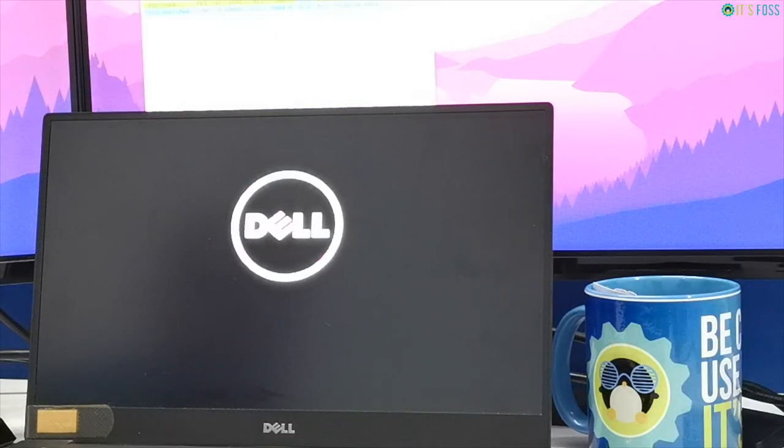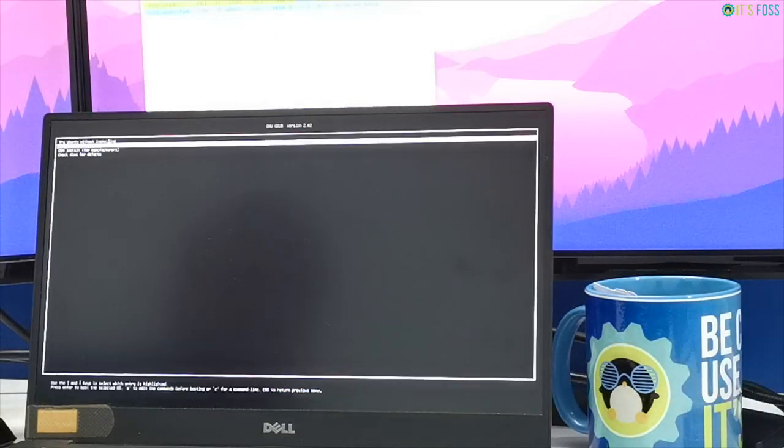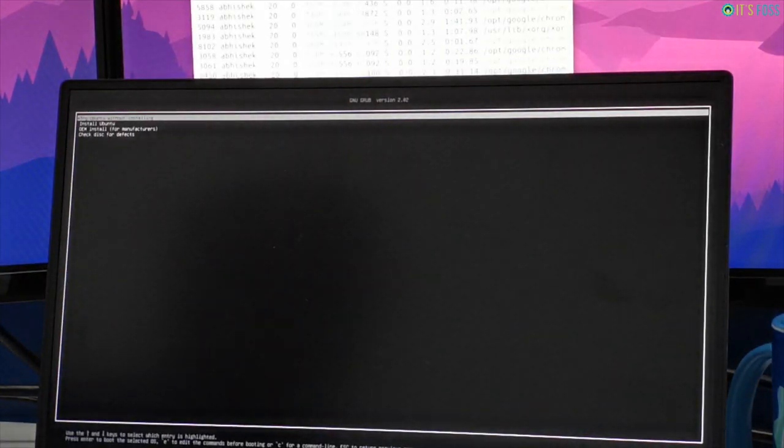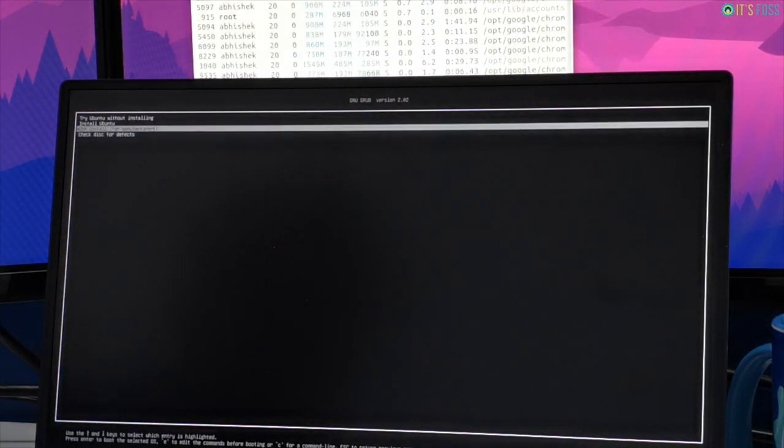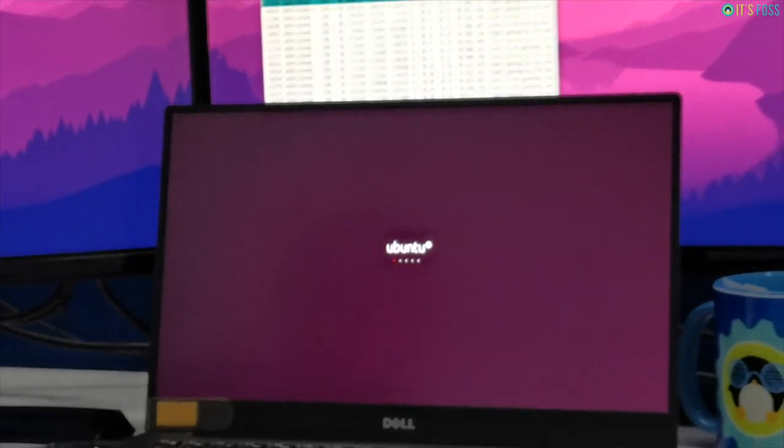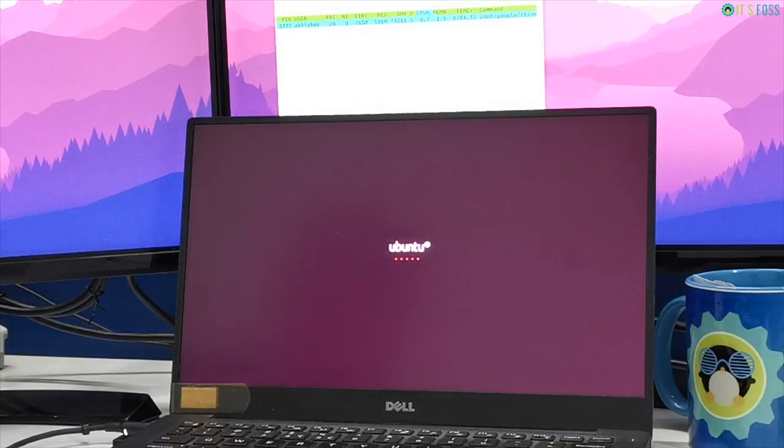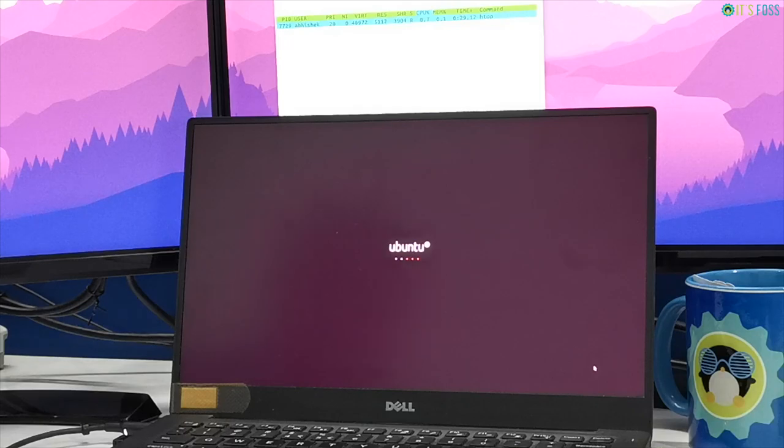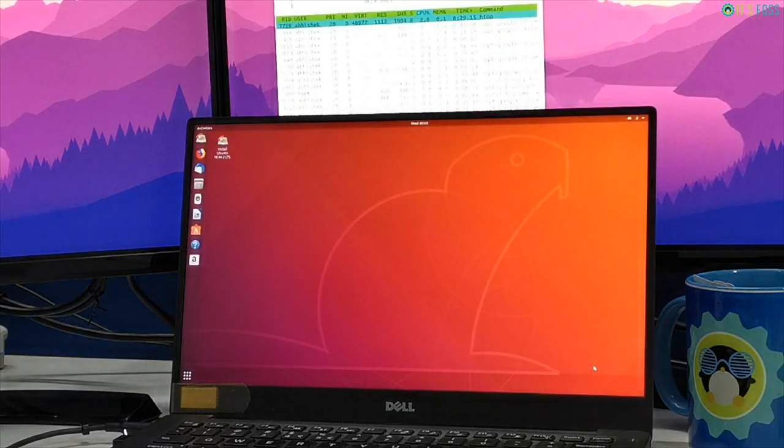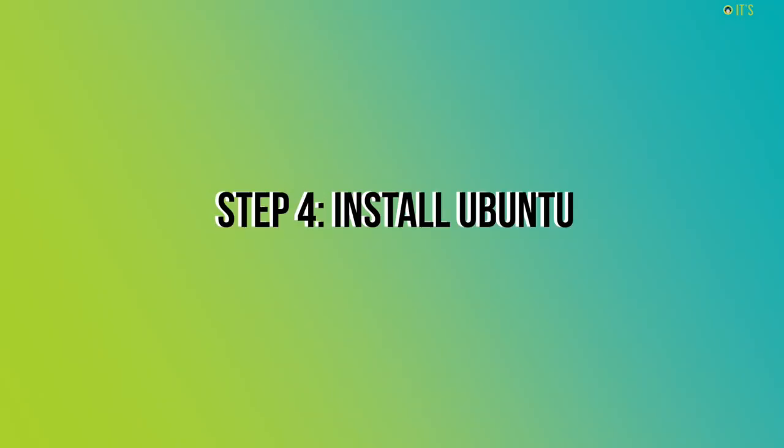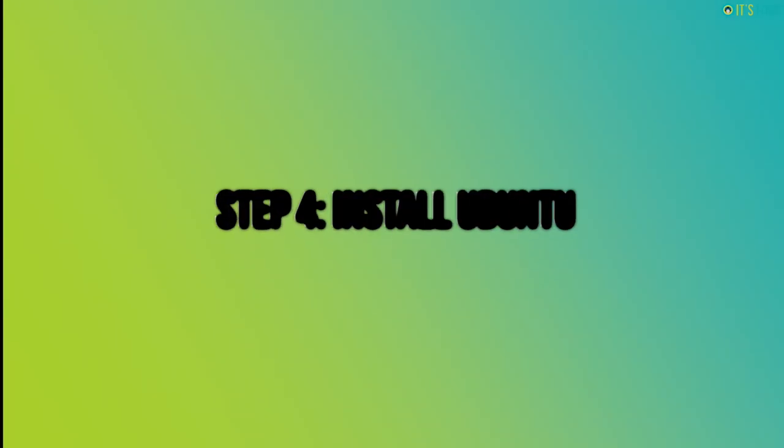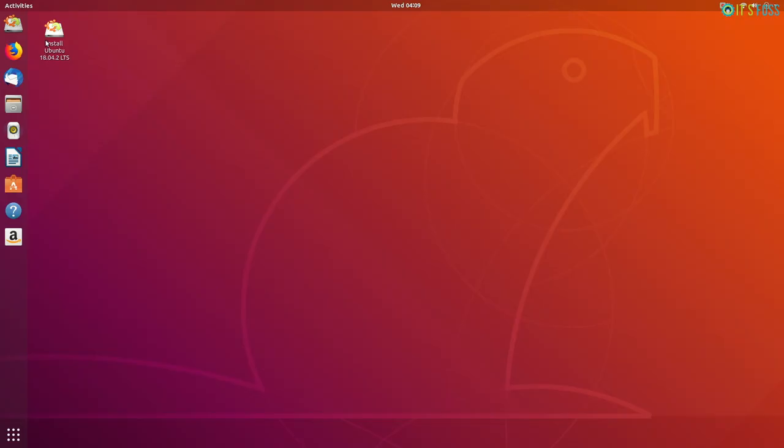So your system will reboot again and this time it should boot from Ubuntu and you should see a screen like this where you will see the option to boot into a live Ubuntu session or install it. Now you should be able to boot into Ubuntu live session. It could take around 10 to 12 seconds and then you will see a screen like this.